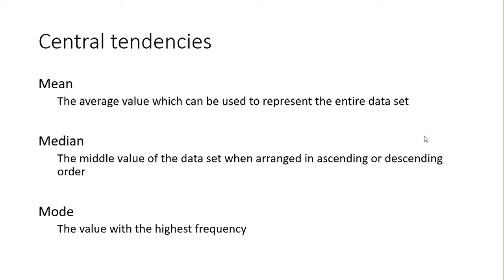To calculate mean, you collect all the data and get the average. The next central tendency is the median. If you arrange the data in order, from increasing or decreasing order, the middle value of the data set is the median.